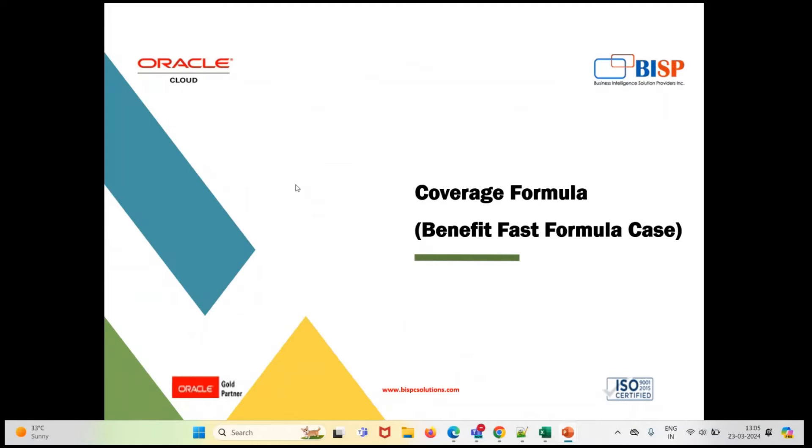Hello everyone, in this video we are going to see a coverage formula which will be a benefit fast formula case. Let's move ahead and see our requirements.